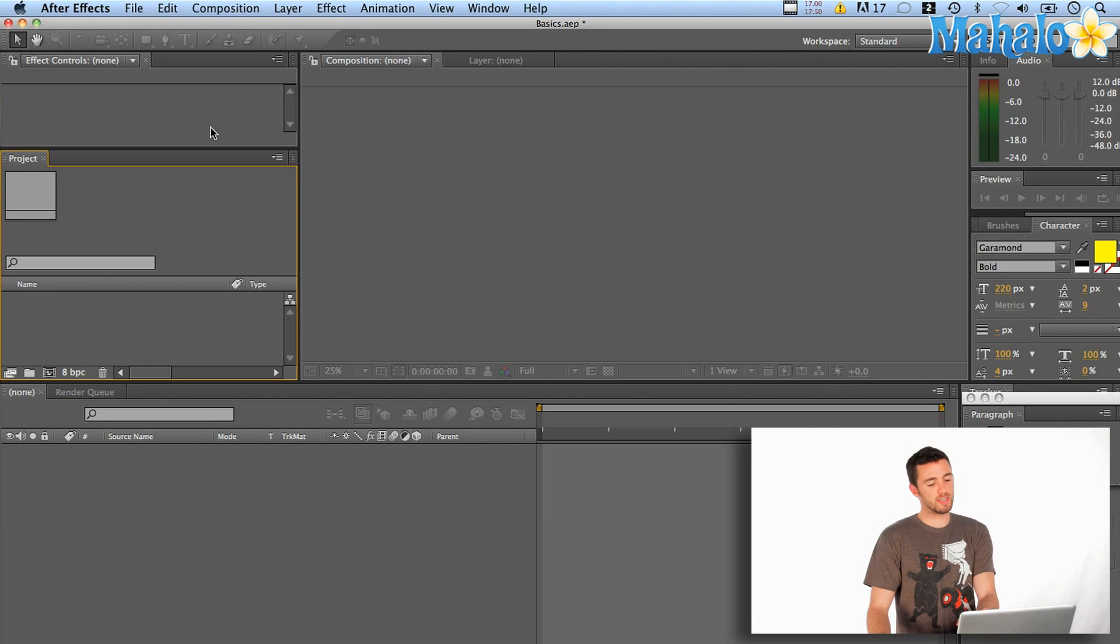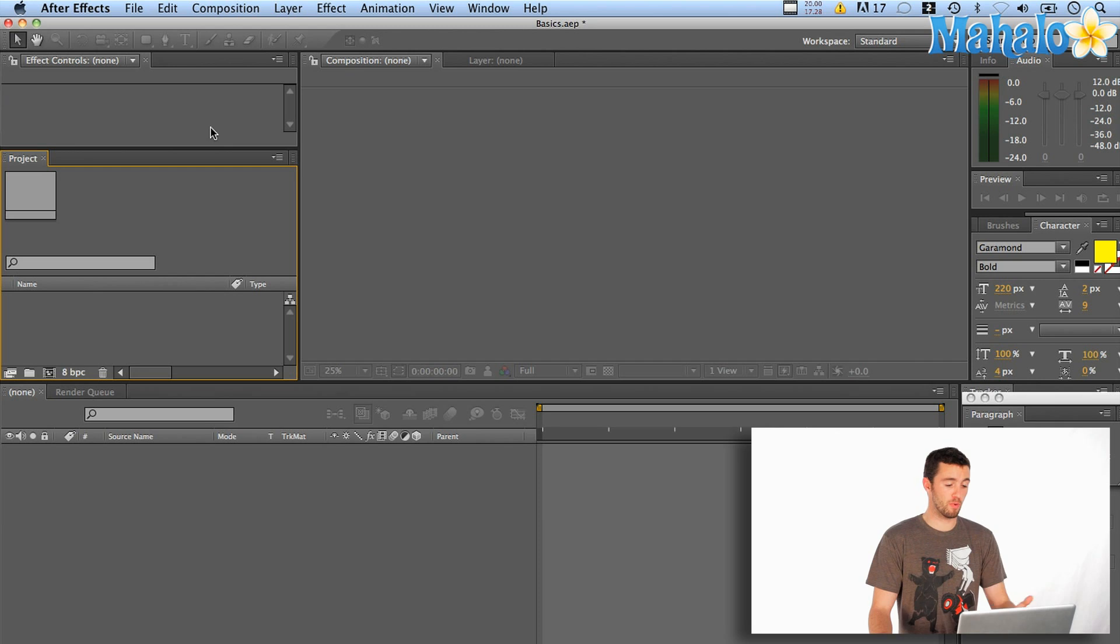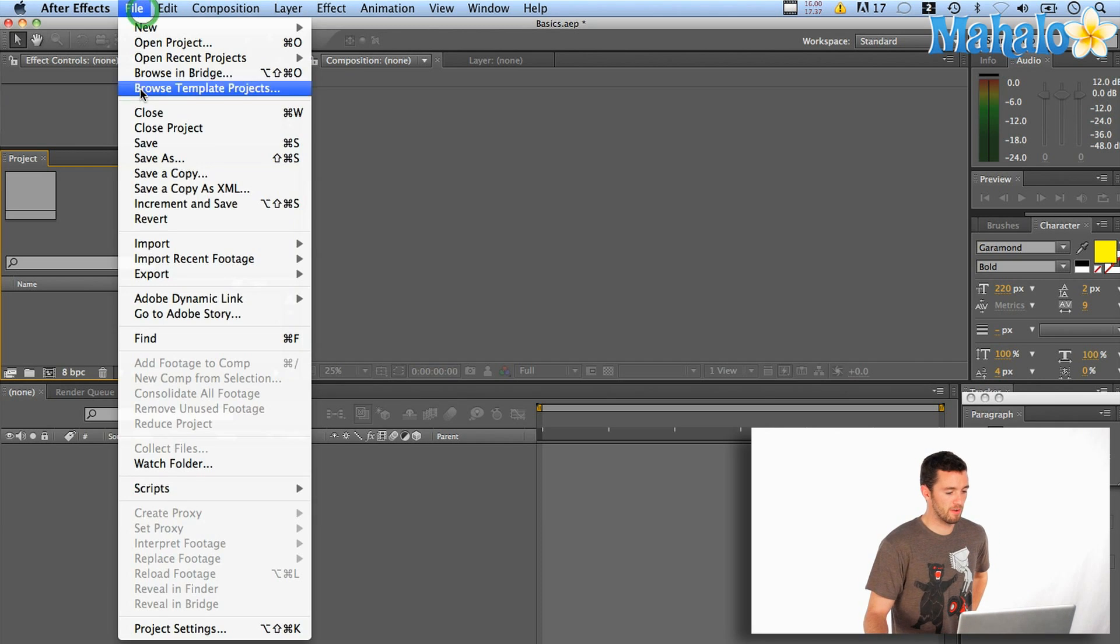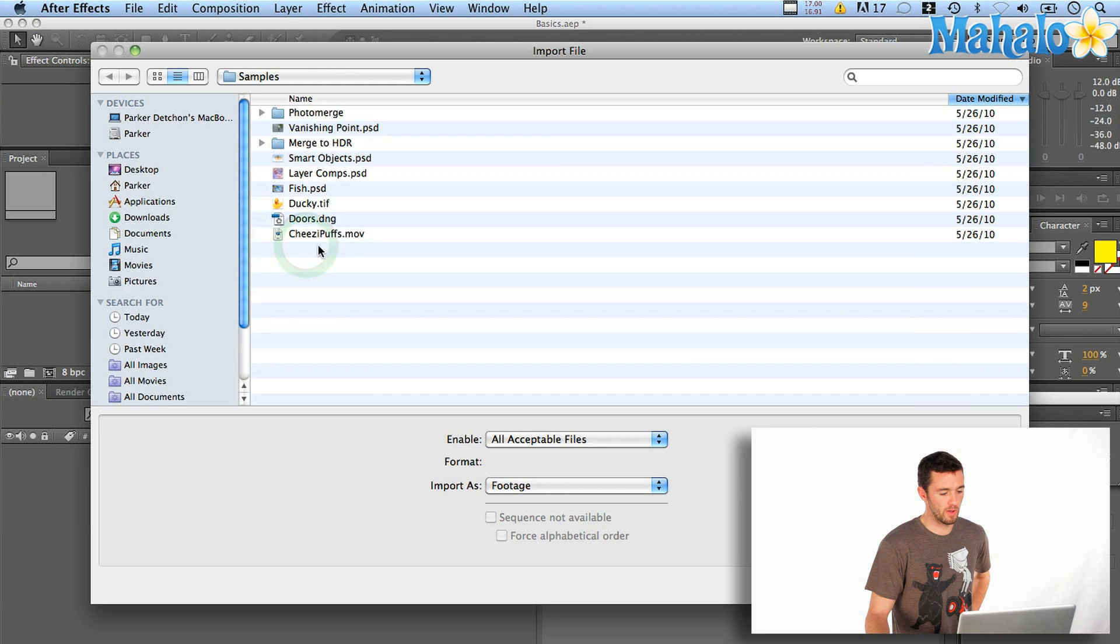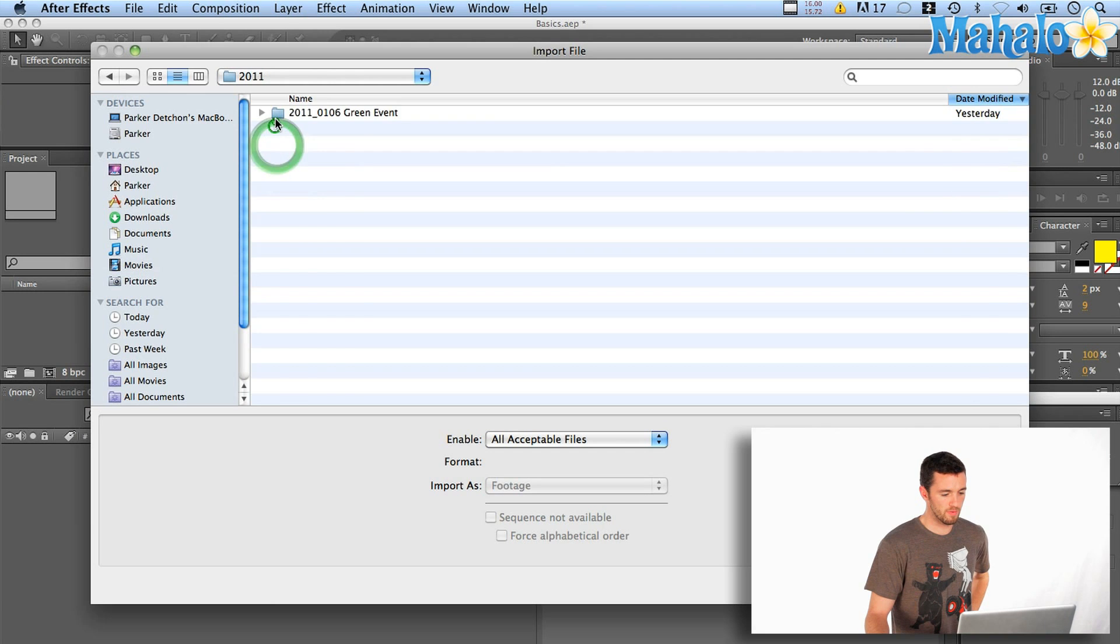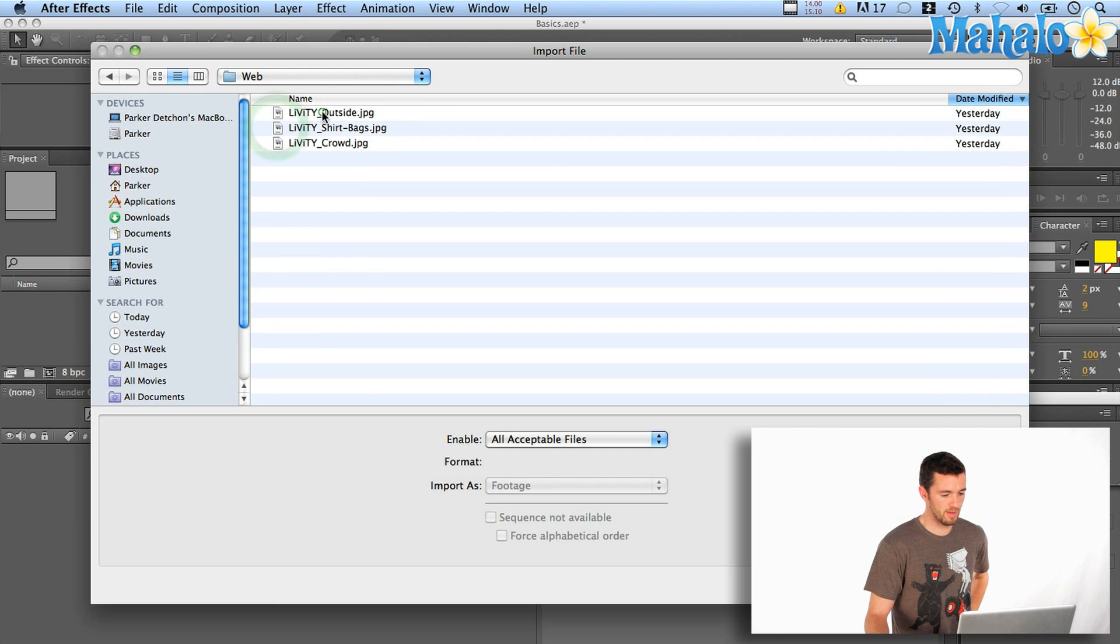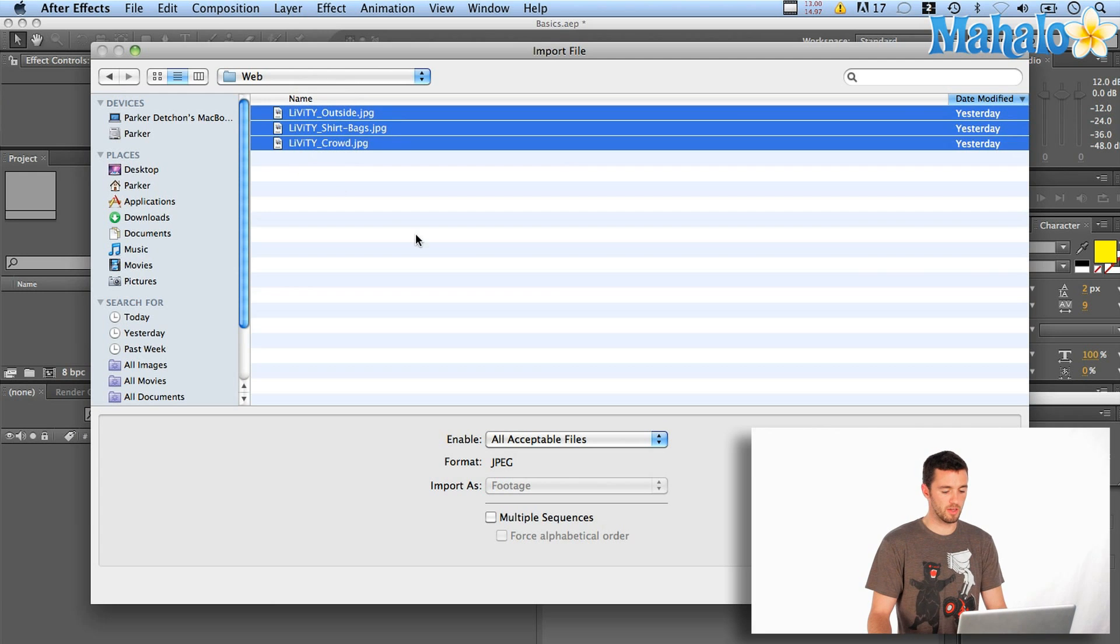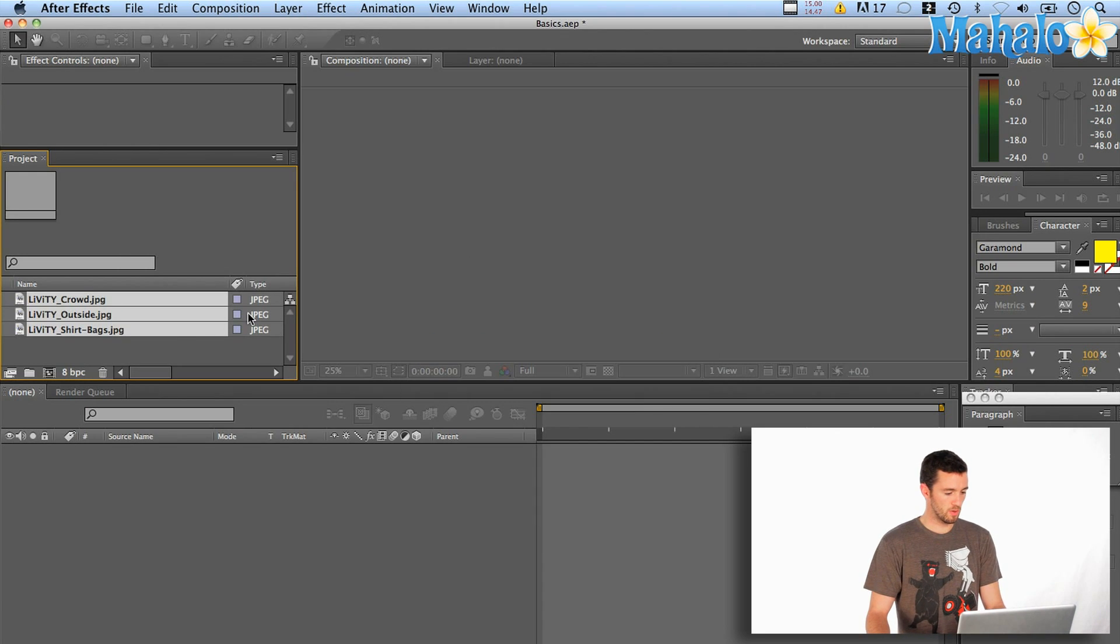So what you're going to want to do is open up After Effects and start a new project. Basically you'll see right off the bat all your windows are sort of gray. There's nothing in them and that's because you have nothing in your project yet. So the first thing you want to do is bring something in. We're going to say file import and we're going to bring a photo in, anything that you've got to animate or to learn with. So I've got some photos here that I shot last night at an event. We're just going to bring say all three. If you hit shift and click them all it'll bring all three in at once.